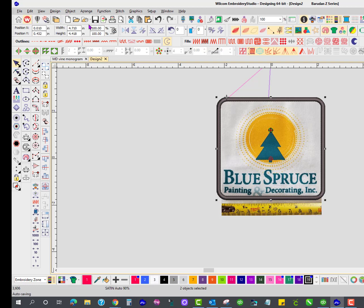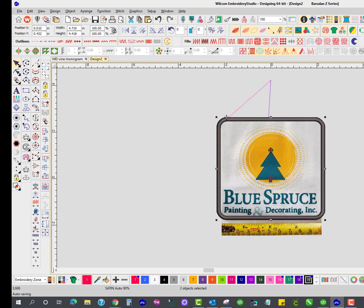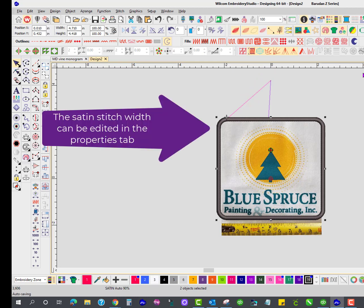There you have it. In just a few clicks, I now have an applique design that's perfect for making this patch.